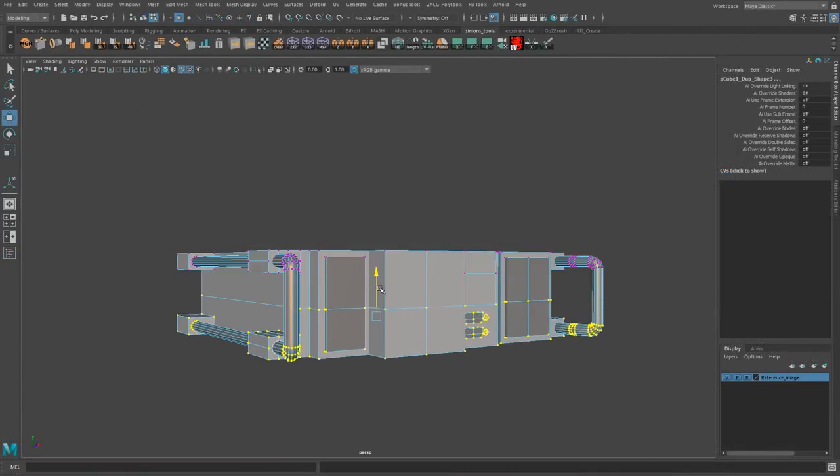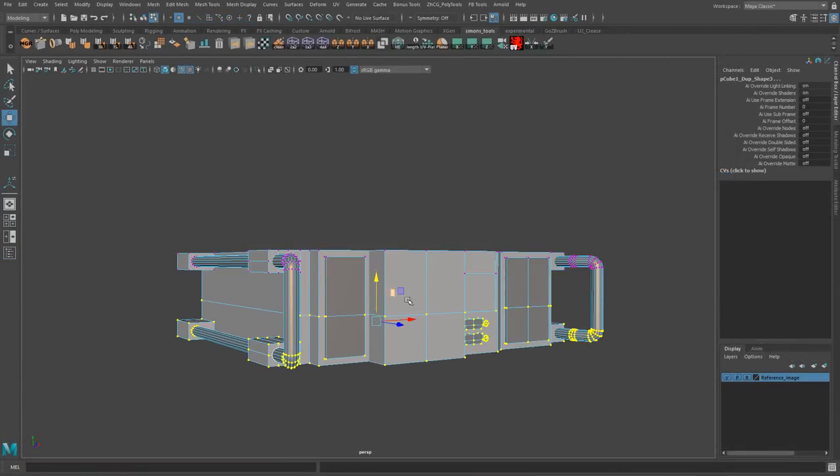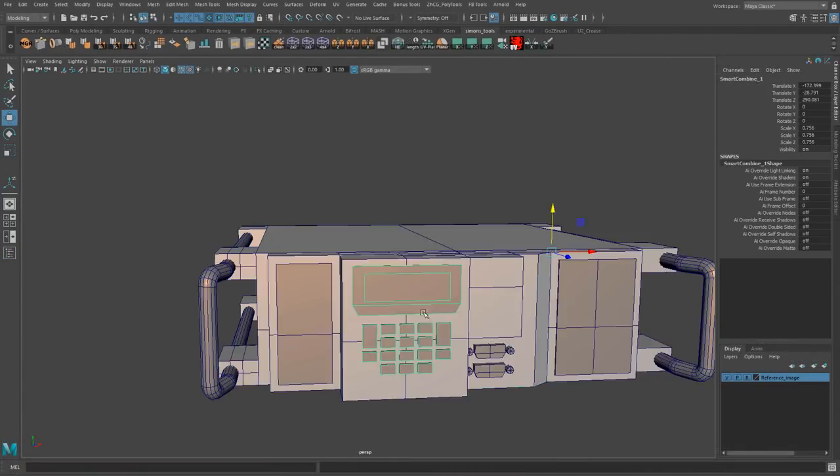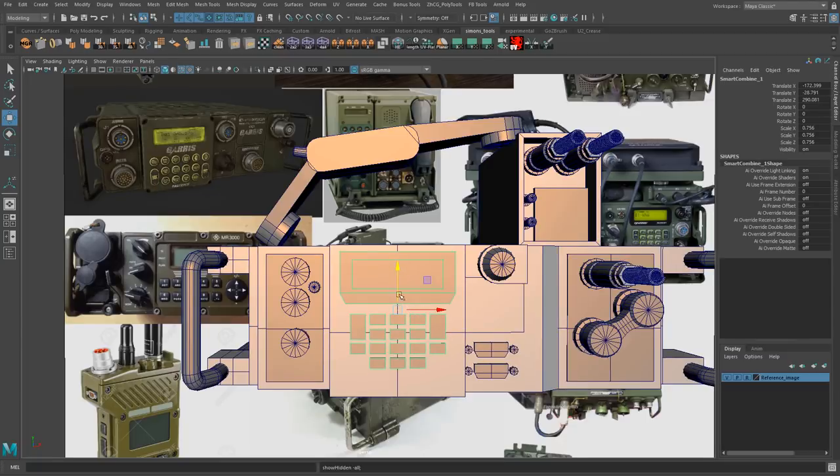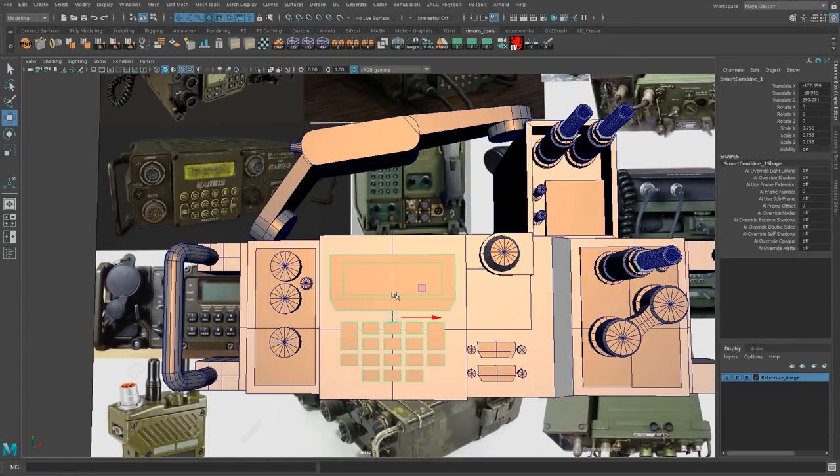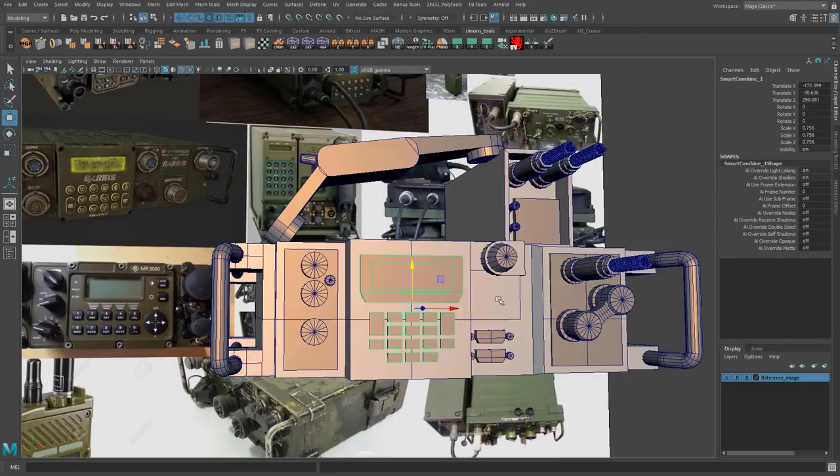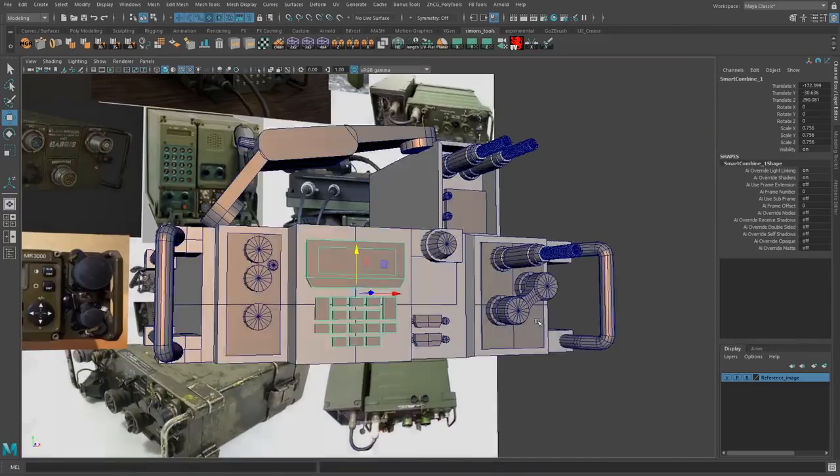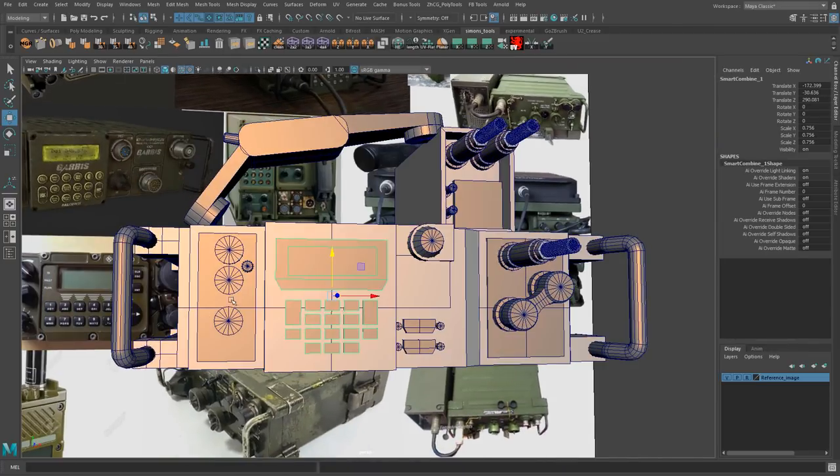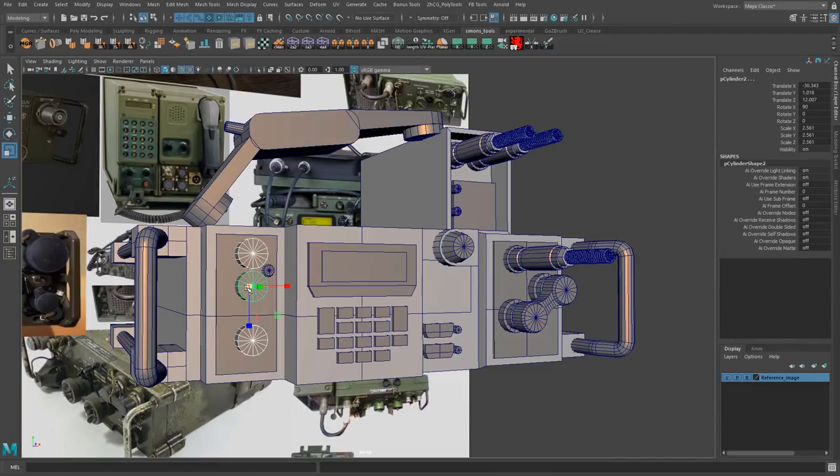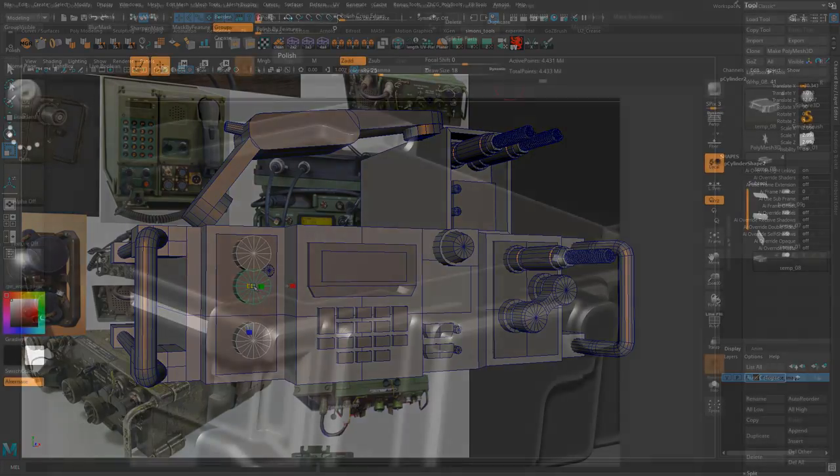In the blockout chapter you will learn how to create the blockout for the military radio from the initial design idea to the final blockout mesh. This part will teach you about fundamental design principles and will give you a great blockout mesh that we will use as a base for our high poly.